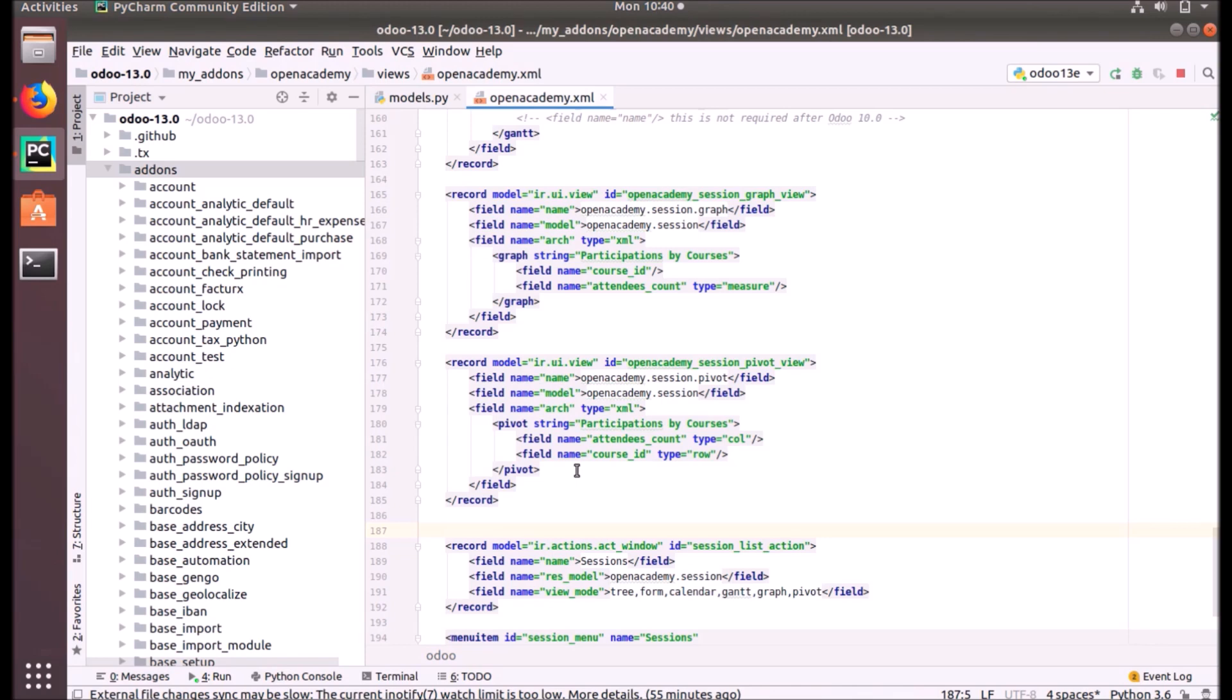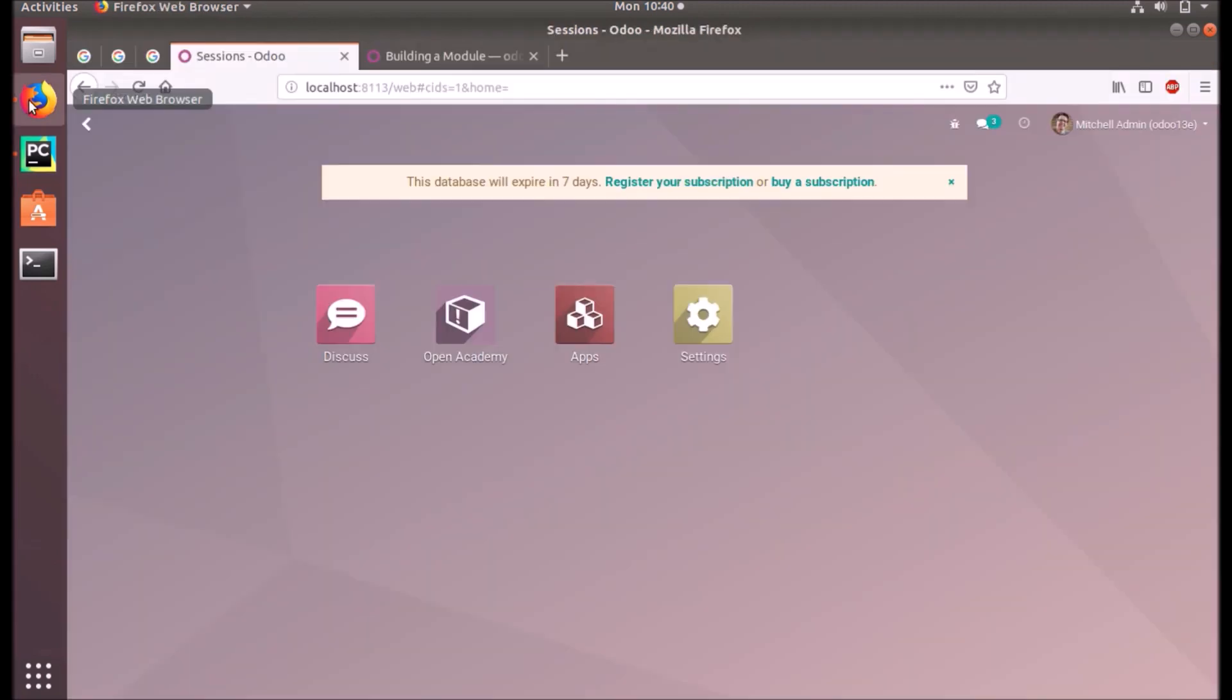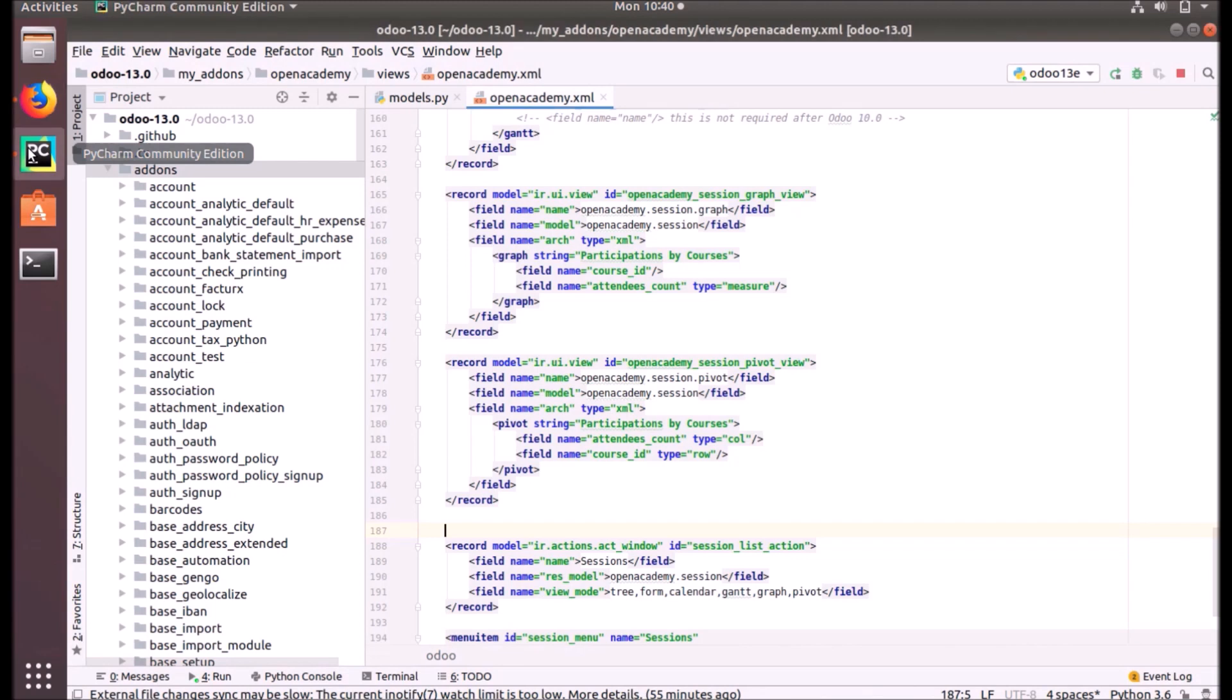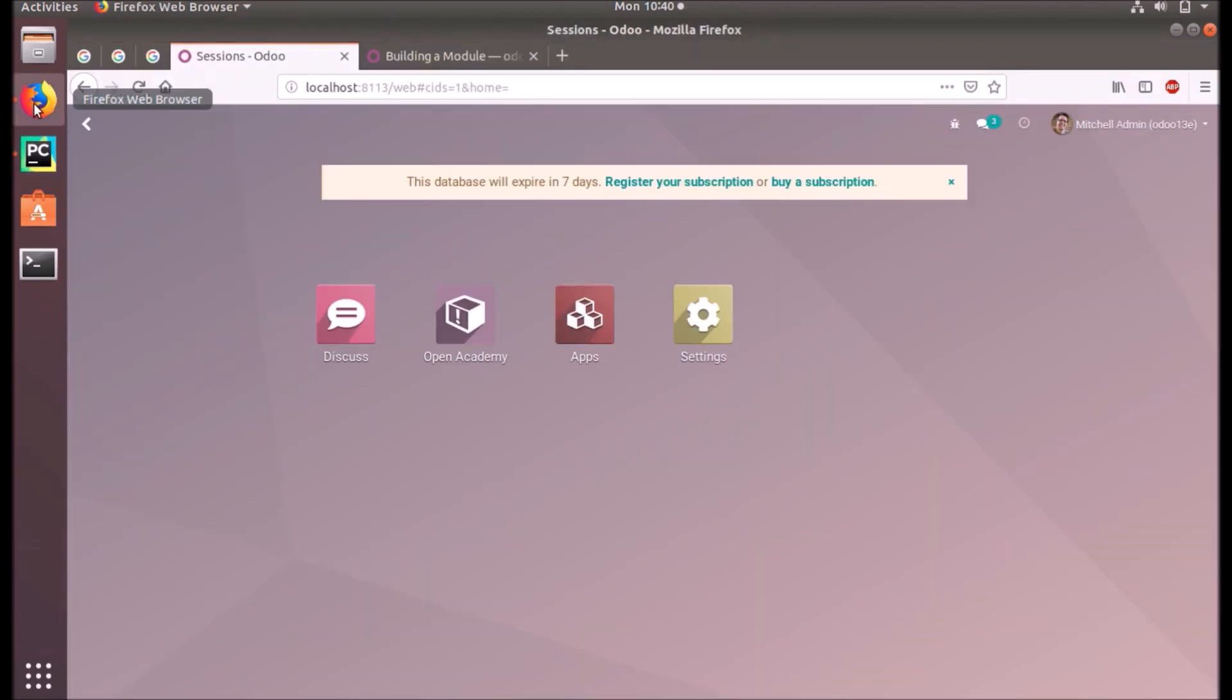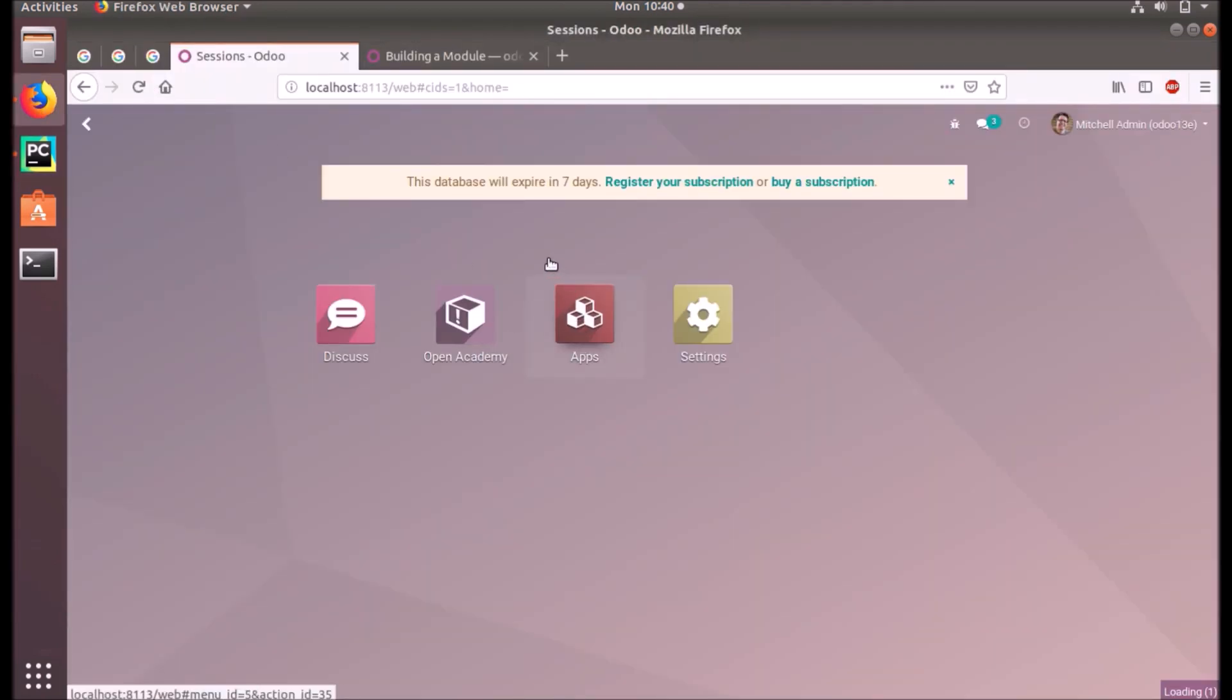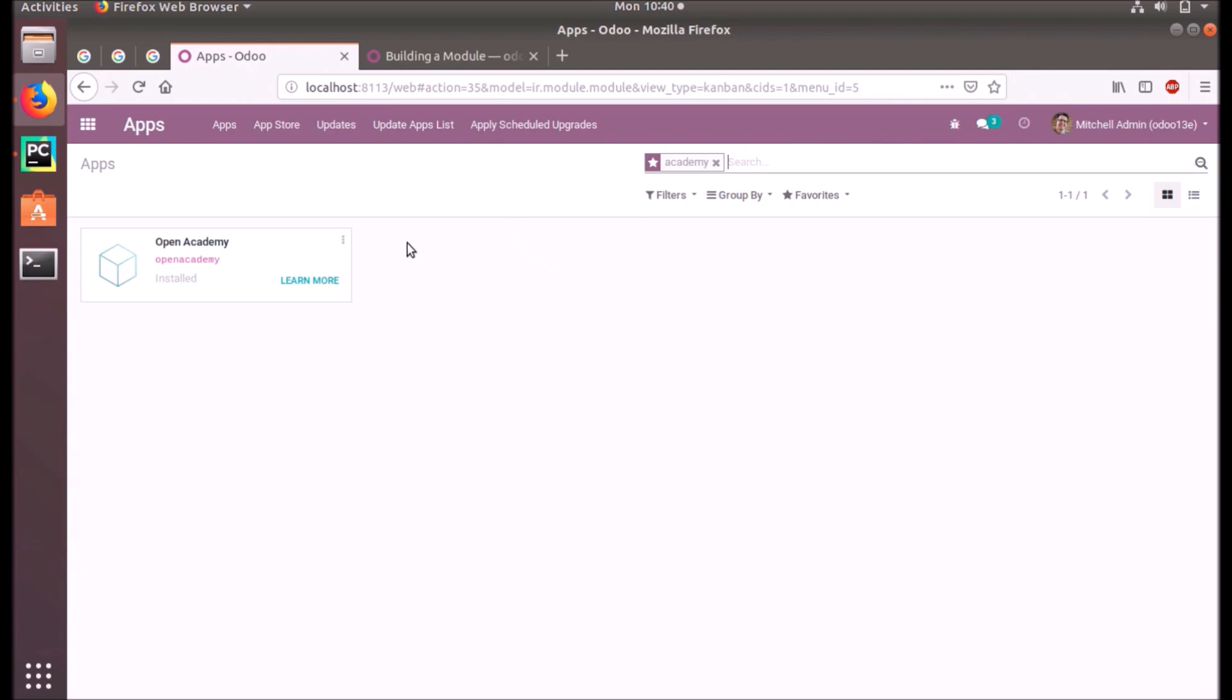So basically it's a multi-dimensional table, pivot table. And we have to add the pivot in our actions. Let's go back to Odoo and update.